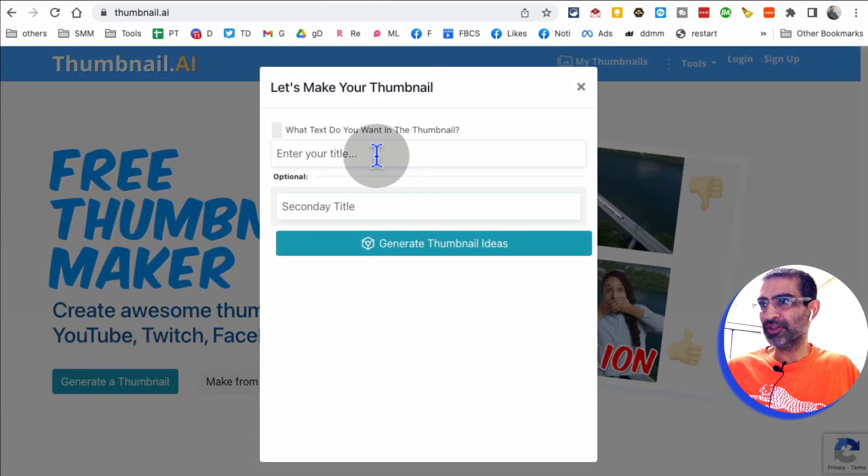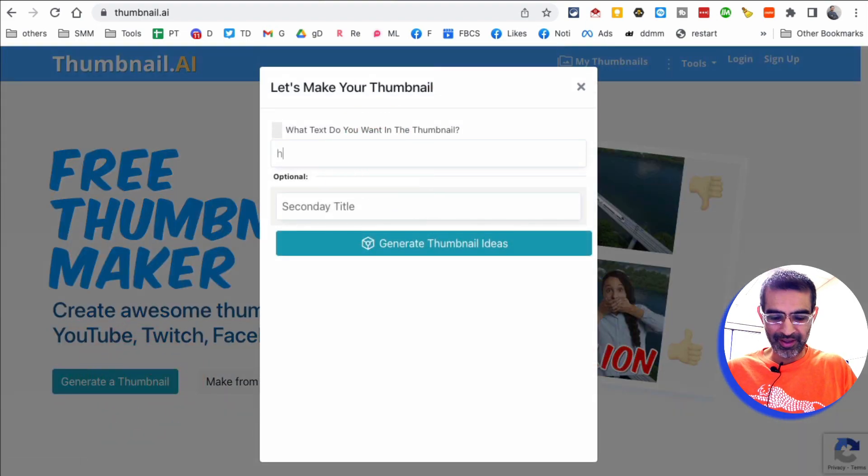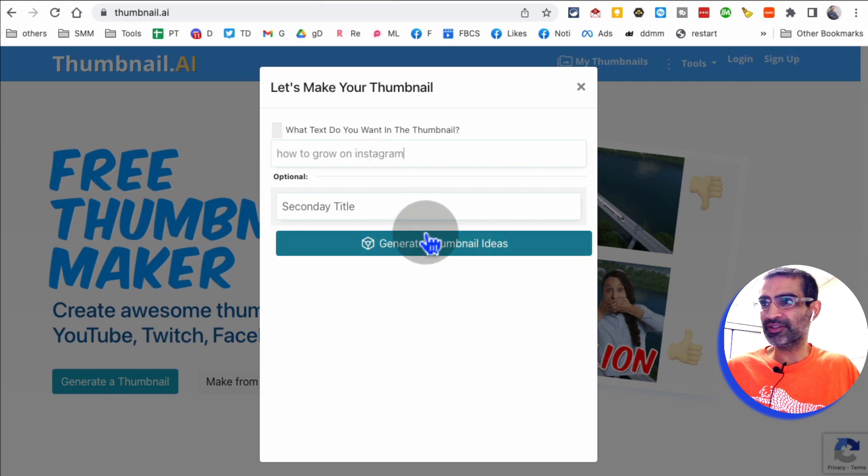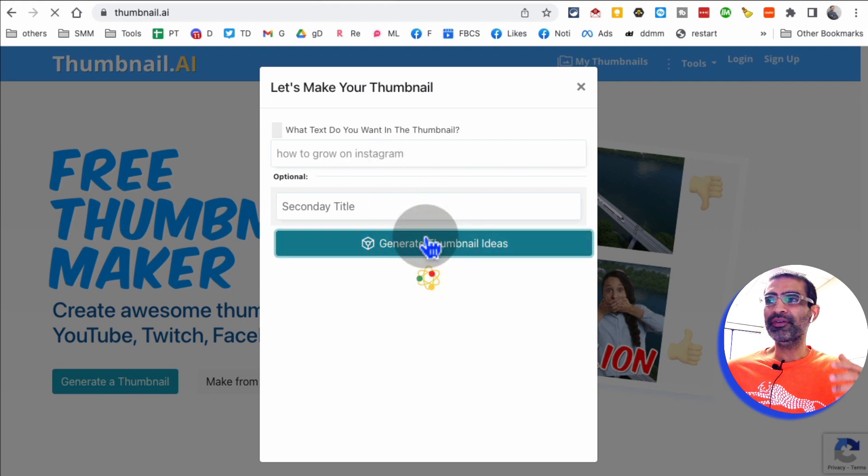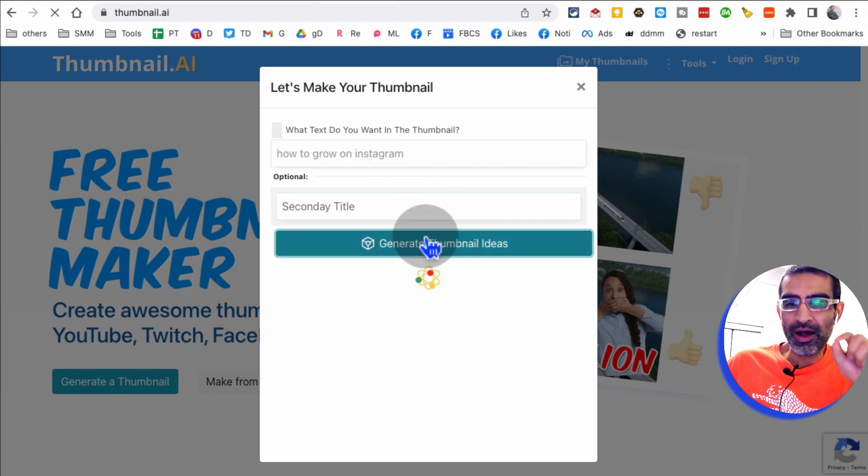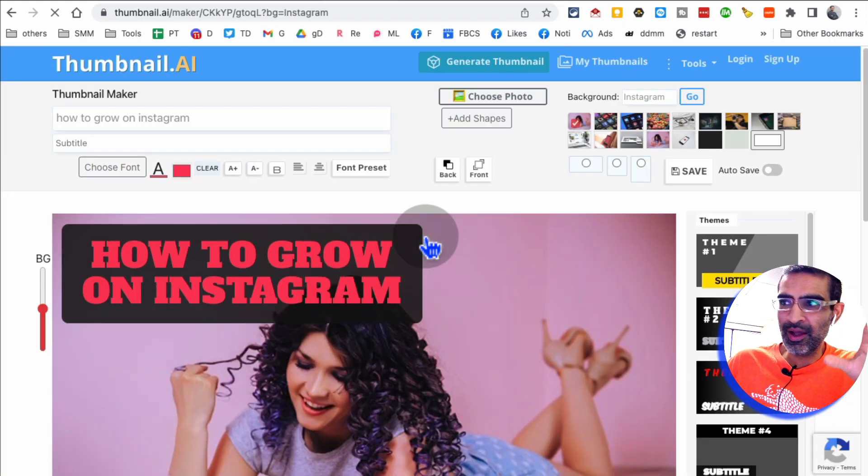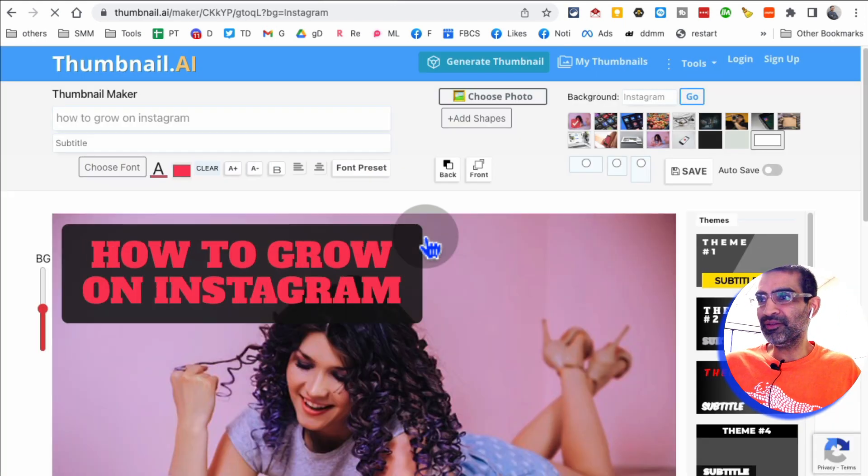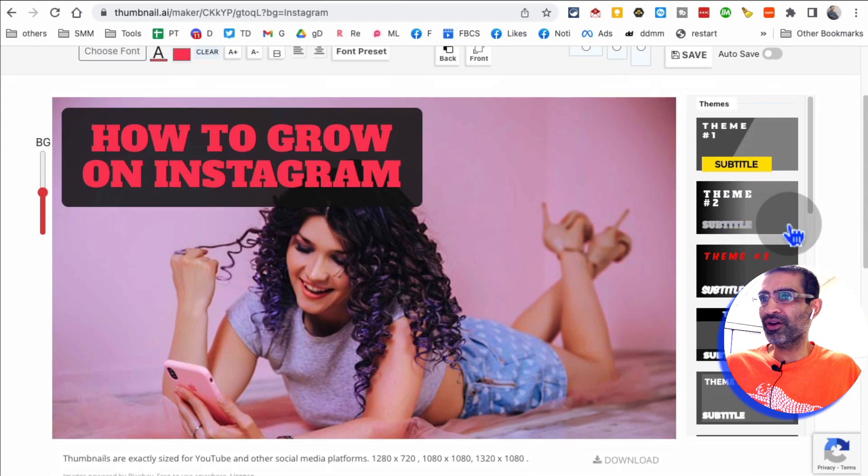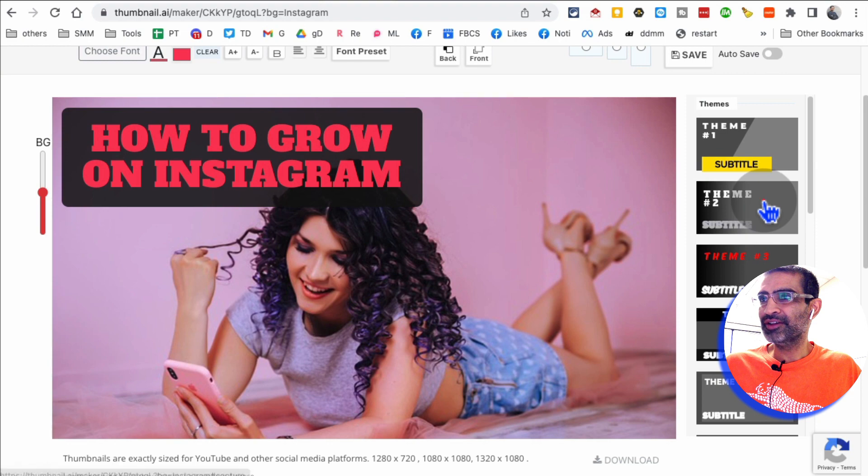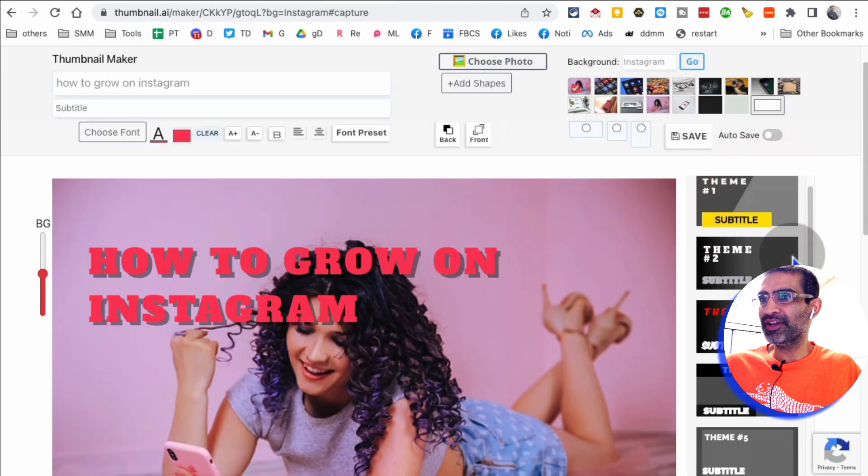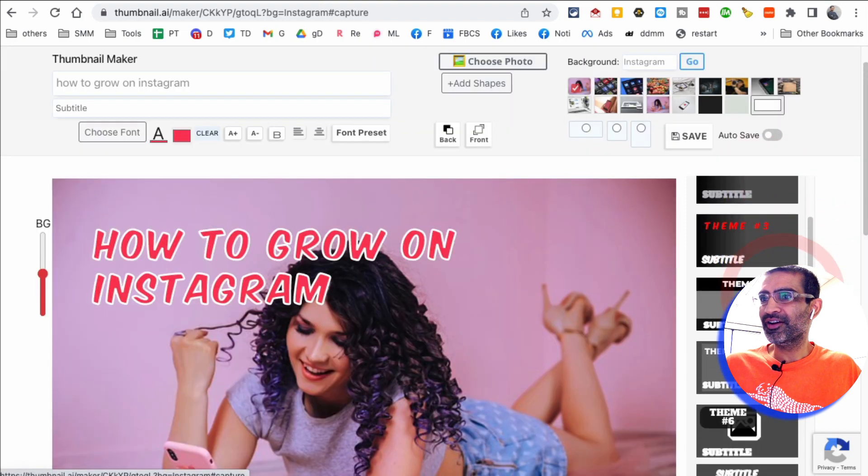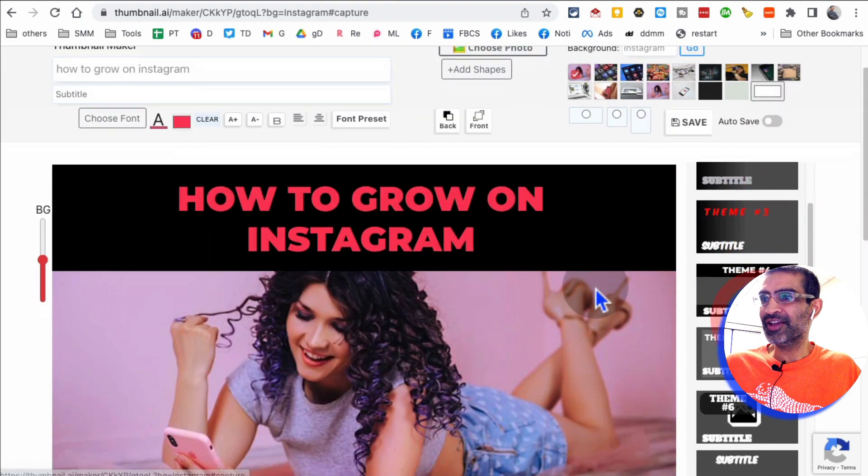I don't know what happened. So let me try it again. How to grow on Instagram. Maybe I just double clicked on something. And then give it a few seconds. One thing I'll tell you, some of these thumbnails are very basic, but it's still very good, especially look at this. So here are different thumbnail ideas.